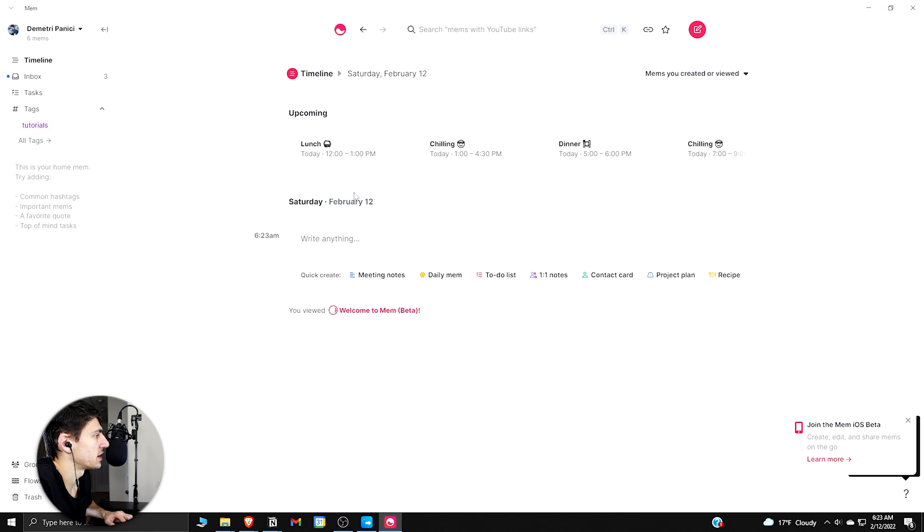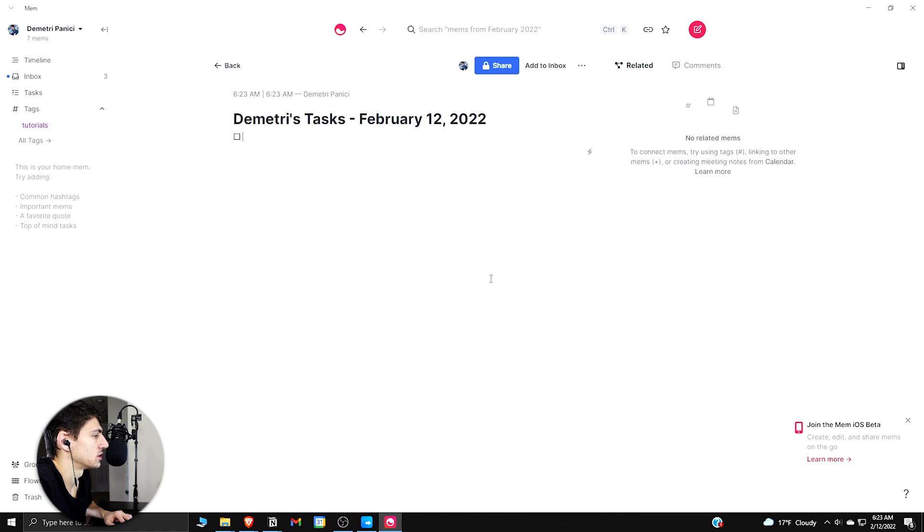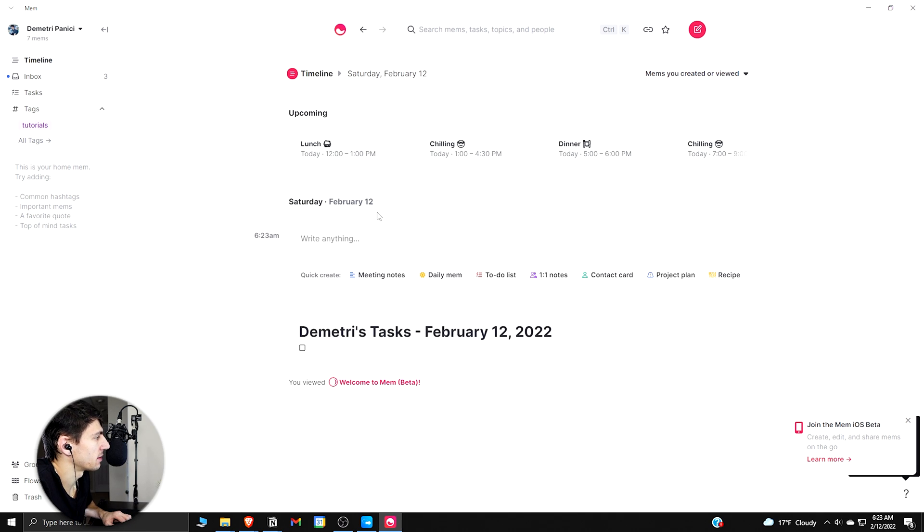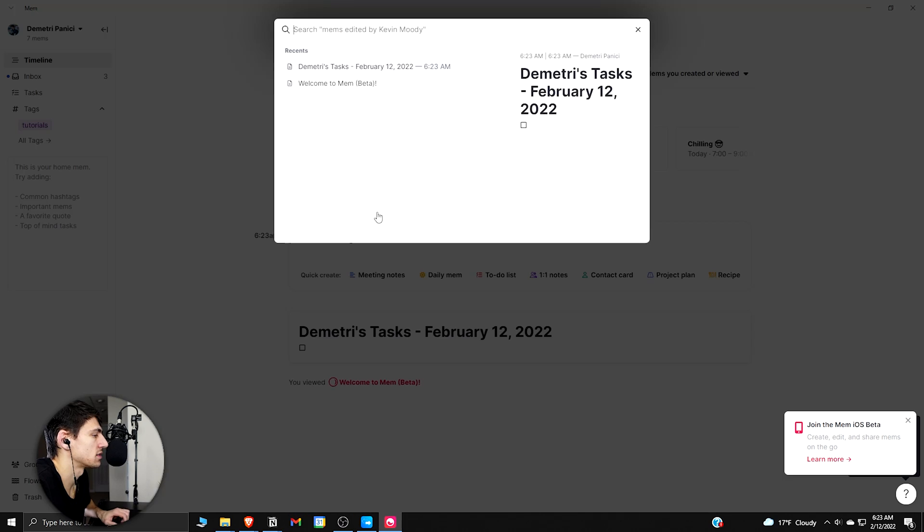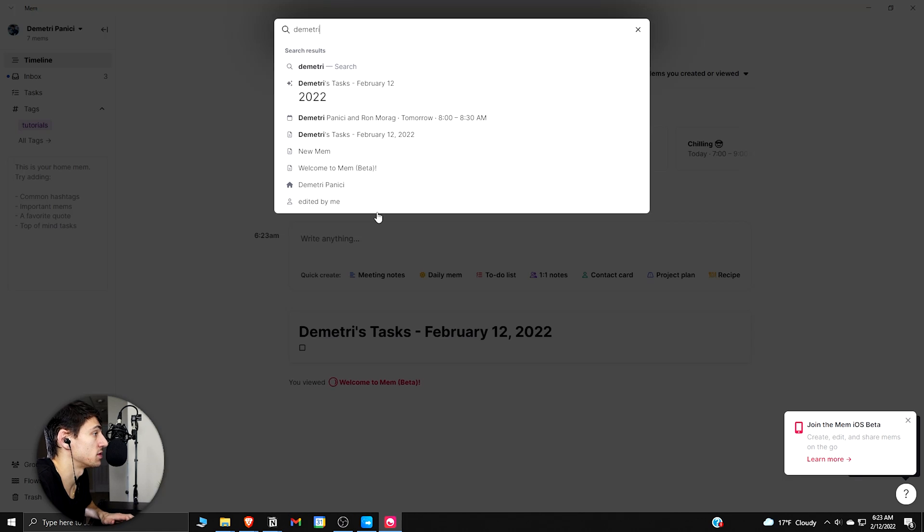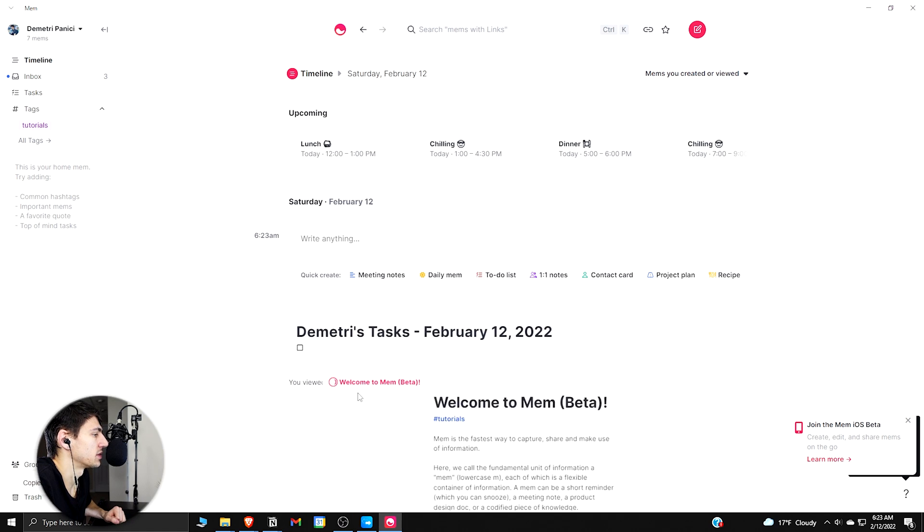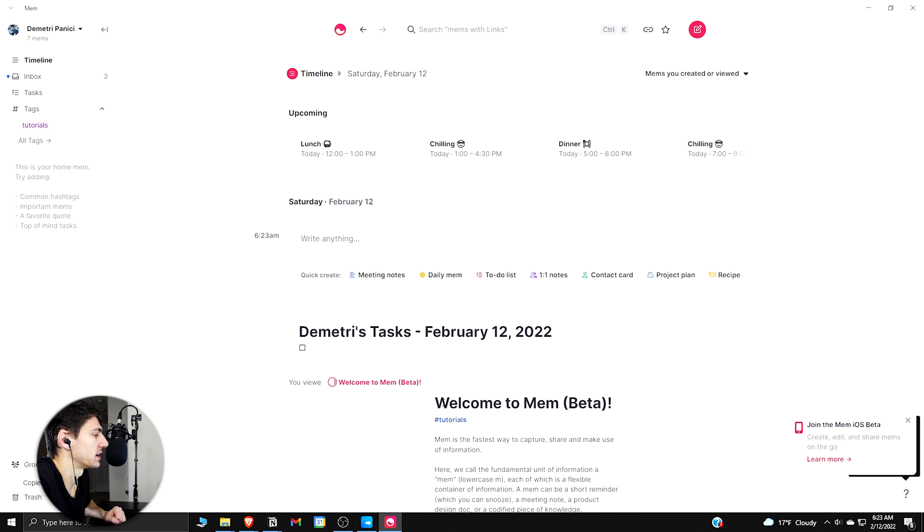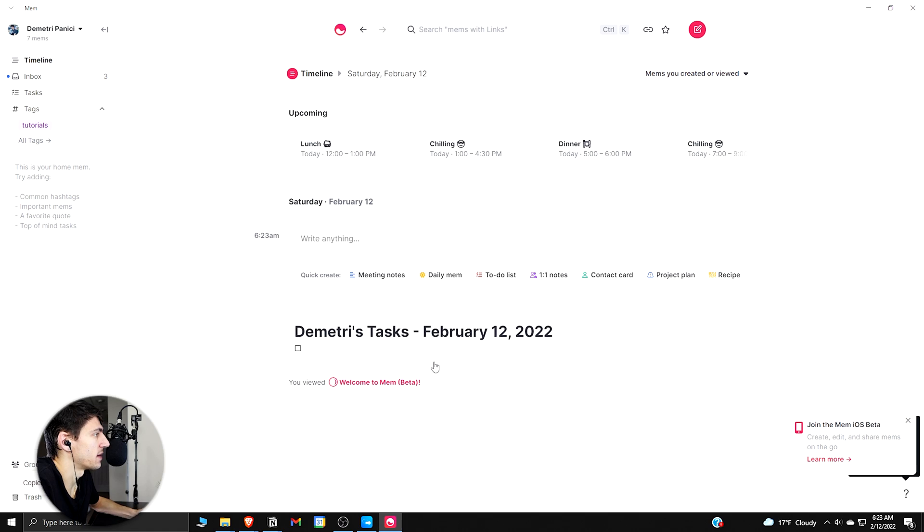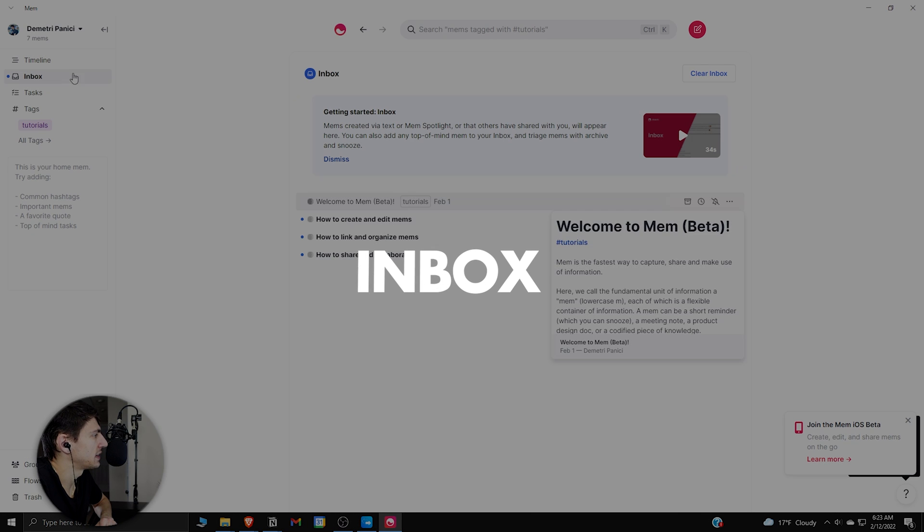But say I made something over here like a to-do list, Dimitri's Tasks, and then I went back to the timeline over here and pressed 'Dimitri's Tasks,' then it would get me right to that mem.